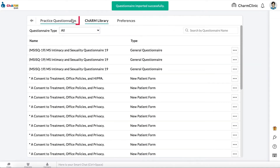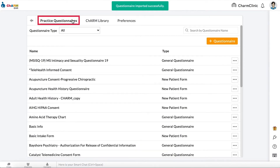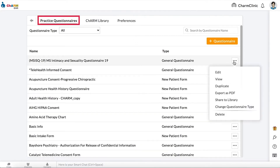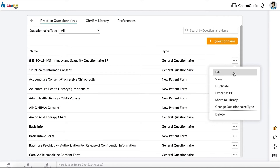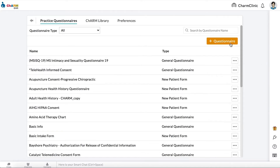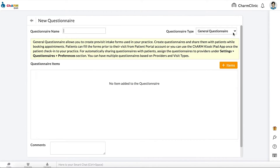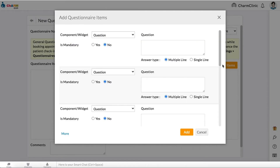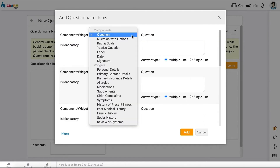Imported questionnaires can be found under Practice Questionnaires and can be modified by clicking the three dots next to them and selecting Edit. To create a new questionnaire from scratch, click the plus Questionnaire button. Set questionnaire type to General Questionnaire, enter a questionnaire name, then click plus Items and select a component/widget type.